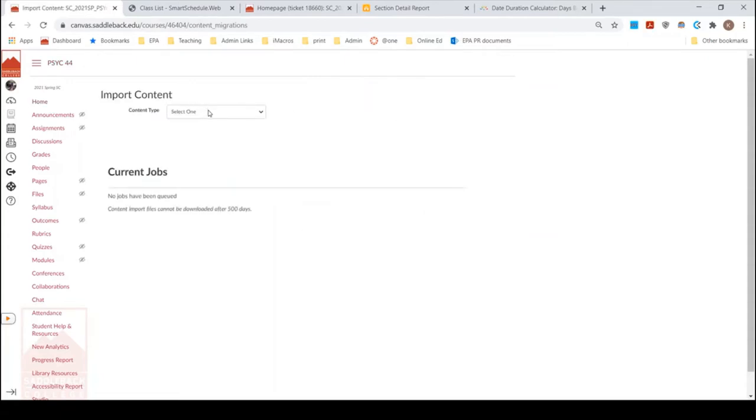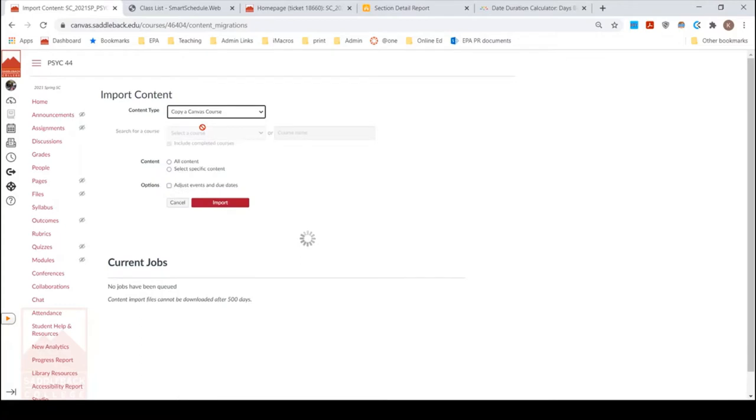I want to click import existing content. I am going to select that I want to copy a Canvas course and then I need to find the course. So the course that I want to pull over is from last semester and I know it is this particular section.